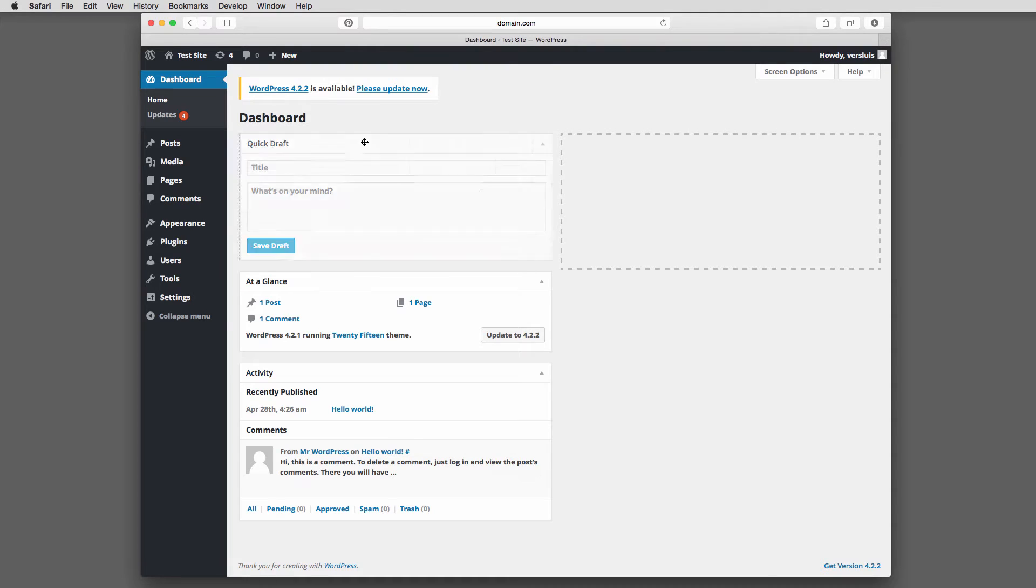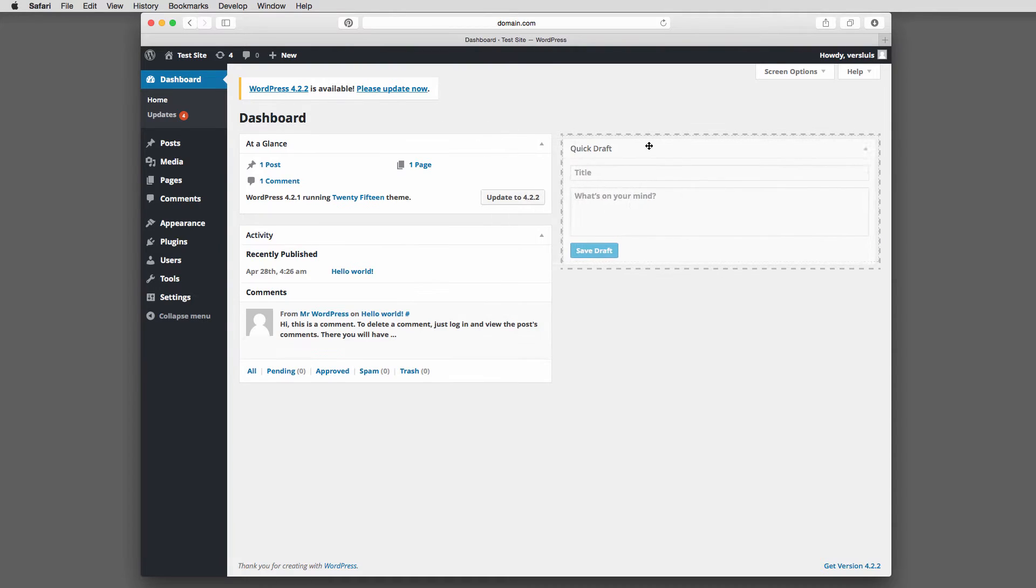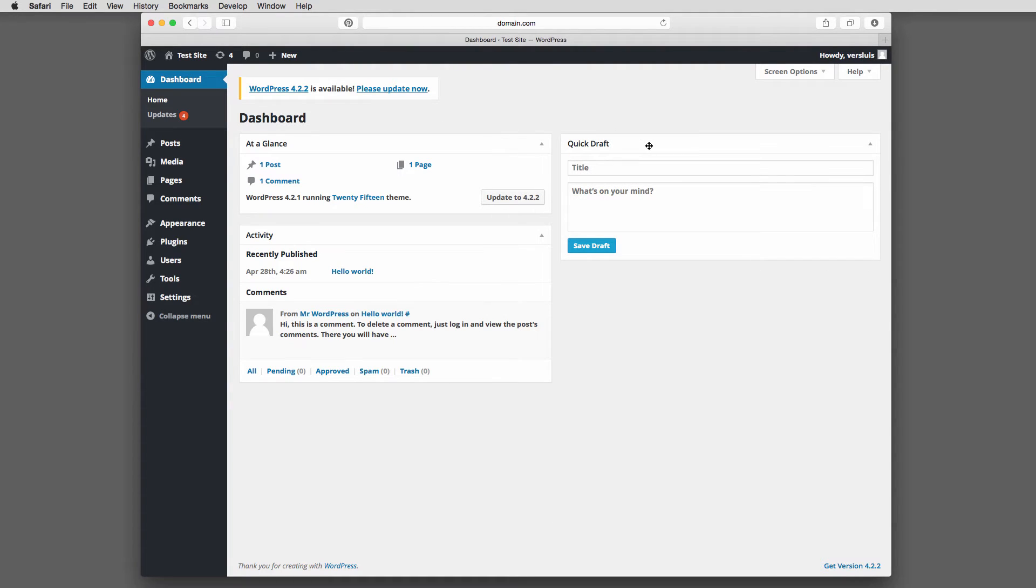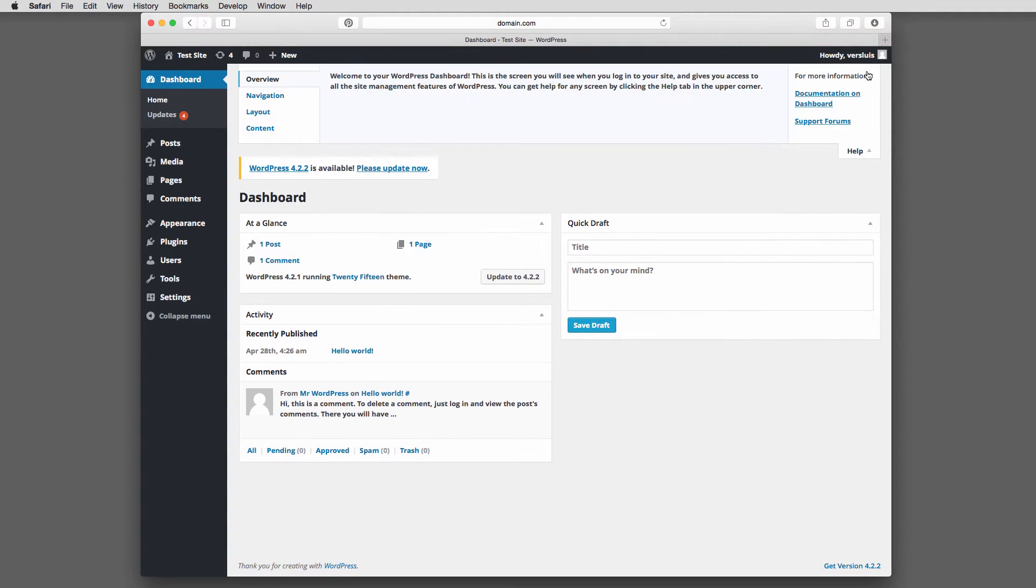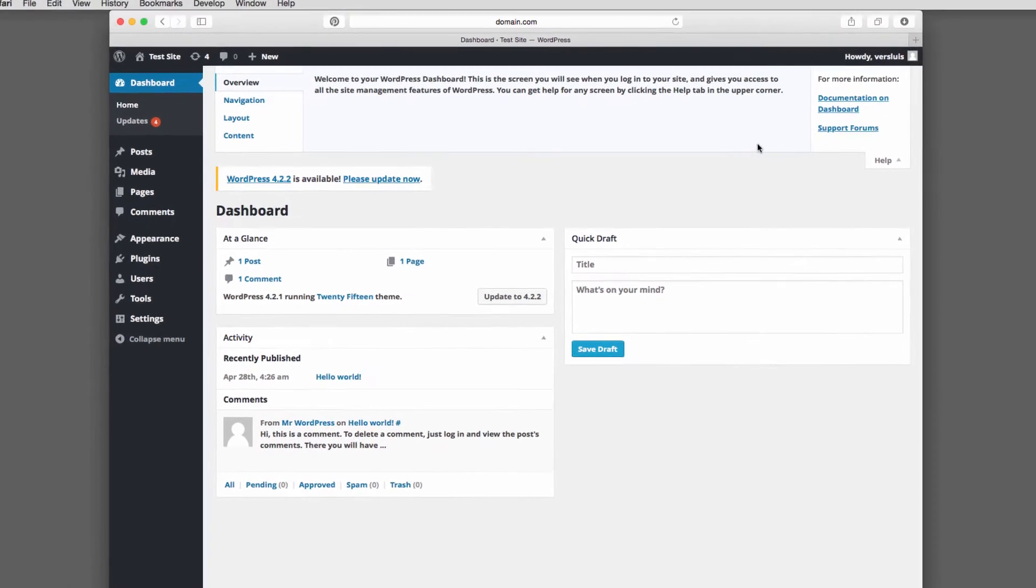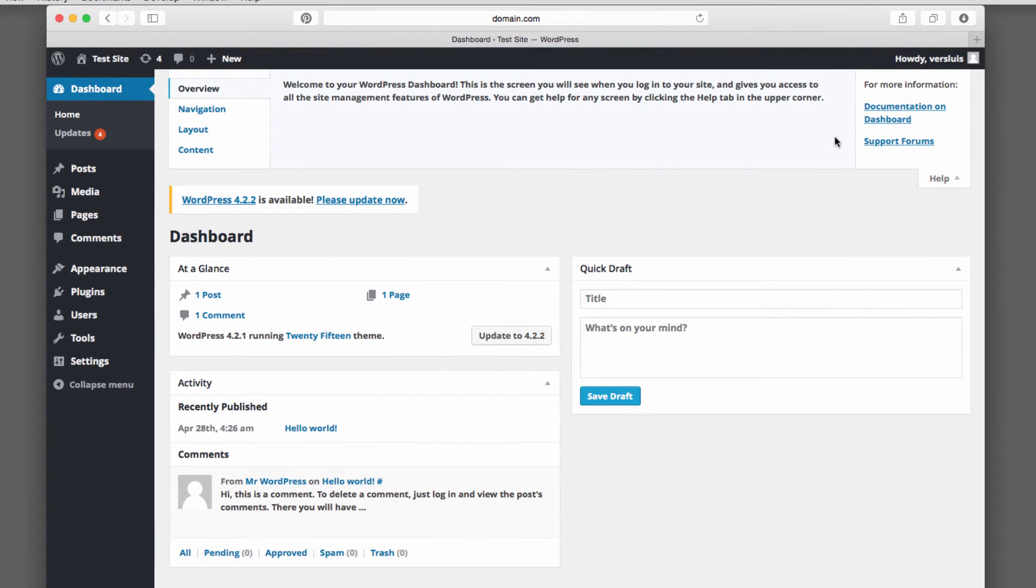I'm going to put this back to the default position here. And there's one other thing here next to screen options. This is the integrated help system in WordPress. Works a bit like the screen options. Just click it and this little menu comes down. And this is context sensitive.